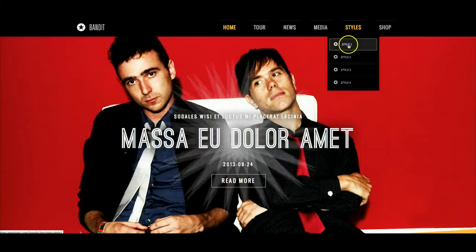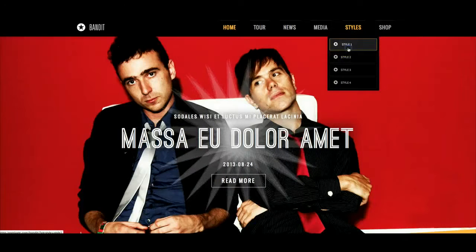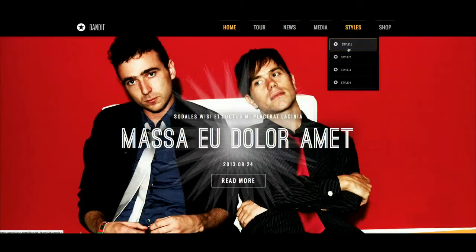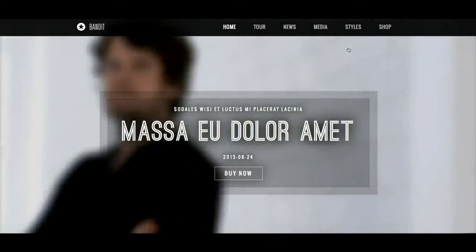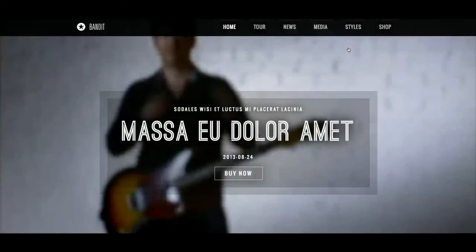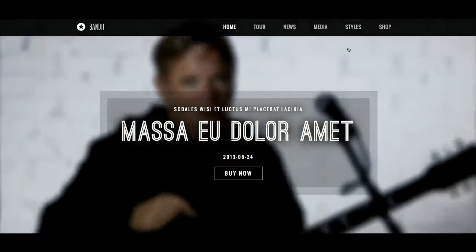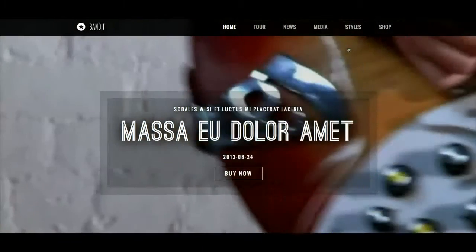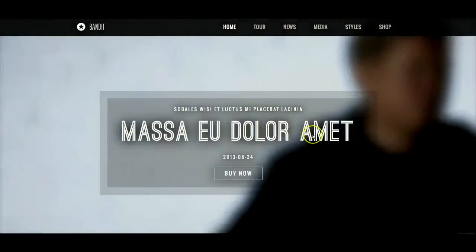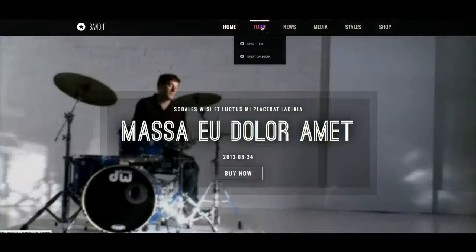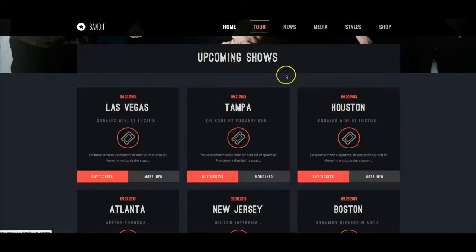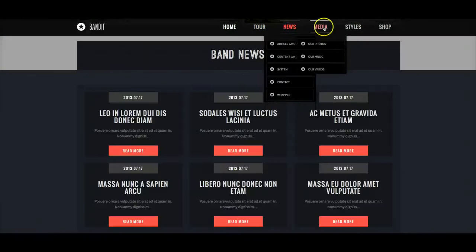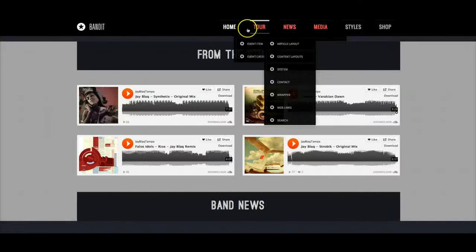Let's go ahead and check out style 1. In style 1 we use our YouTube background video player. We fly in the intro and then we start playing a music video. Right now we have the sound turned down so we're not going to disturb this with any music. So same action — Tour brings us to the upcoming shows, News, Media, and so on.